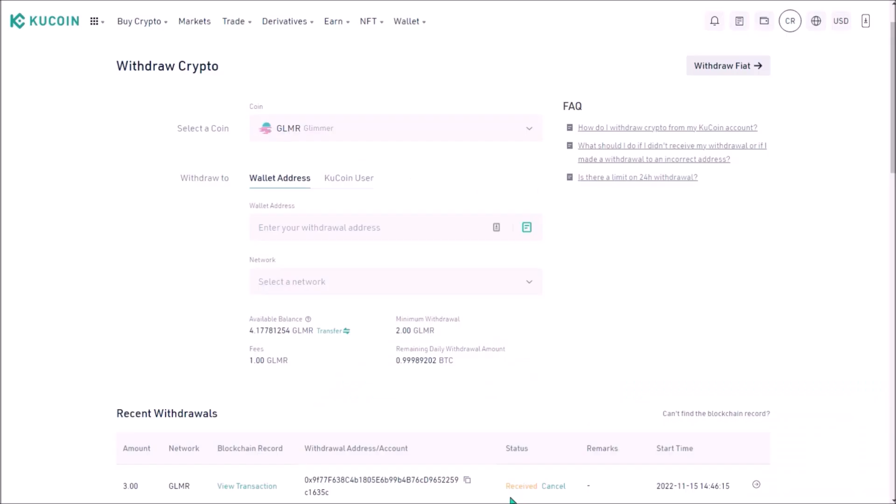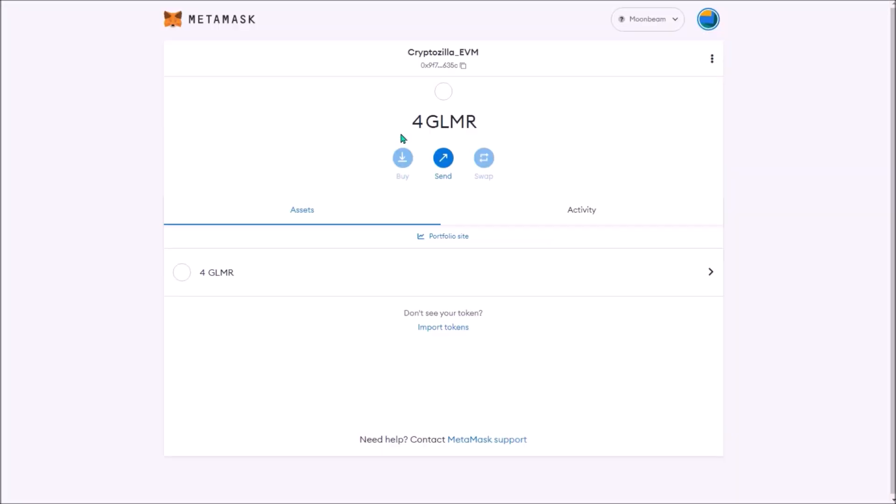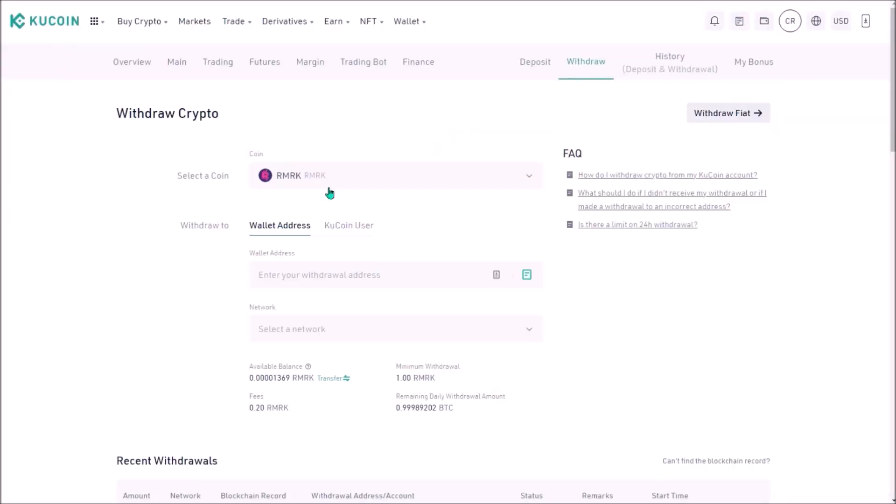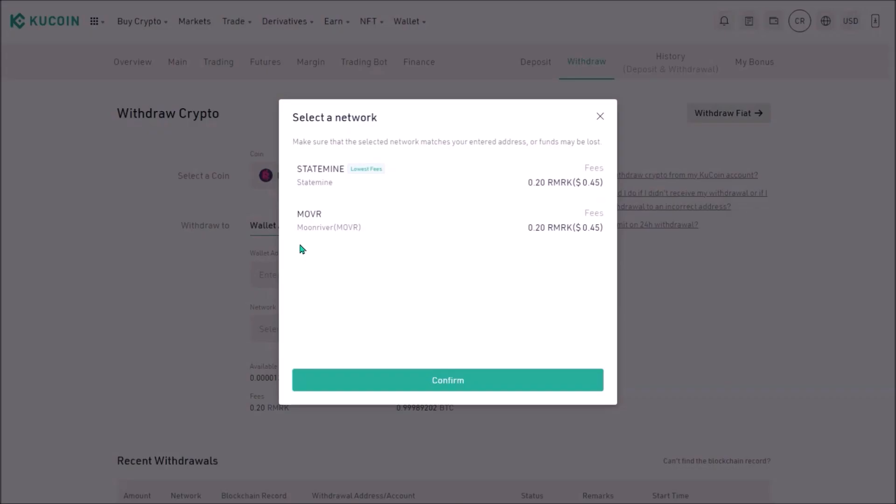The withdrawal status is down here, it usually takes several minutes for the withdrawal to be completed on KuCoin's site. And now I see I've received 3 Glimmer to my Metamask Moonbeam EVM wallet. Withdrawing other Polkadot ecosystem coins such as Remark or Mover is basically the same. You can withdraw both Remark and Mover to your Metamask Moonbeam EVM address. So we will be transferring both Remark and Mover via Moonbeam network.